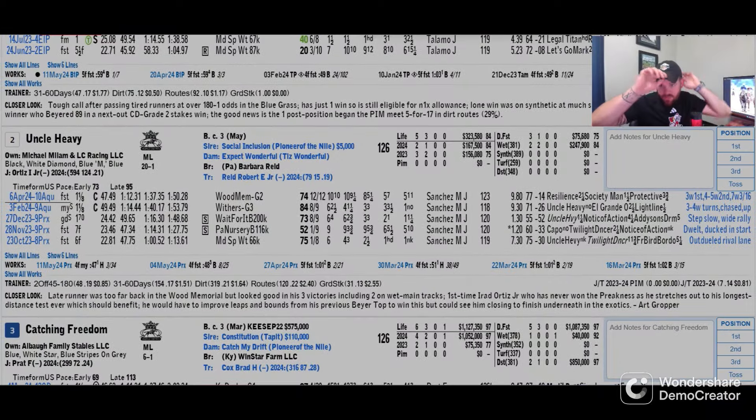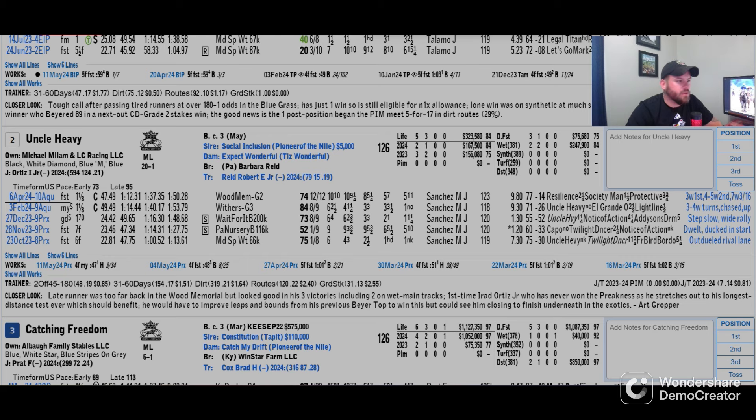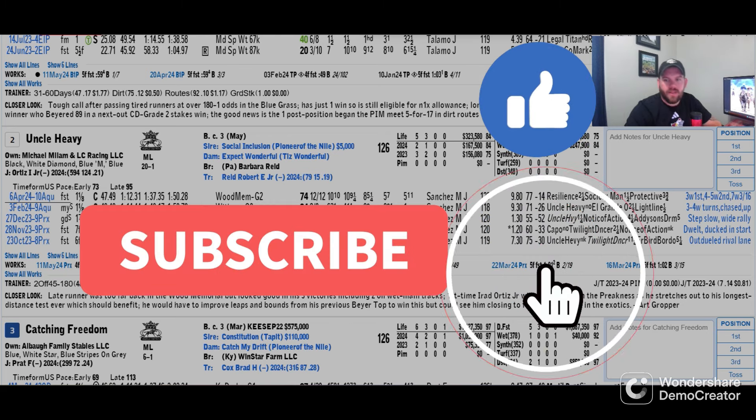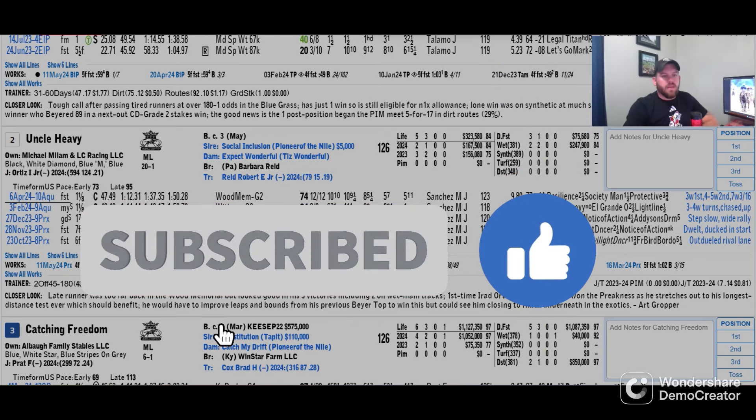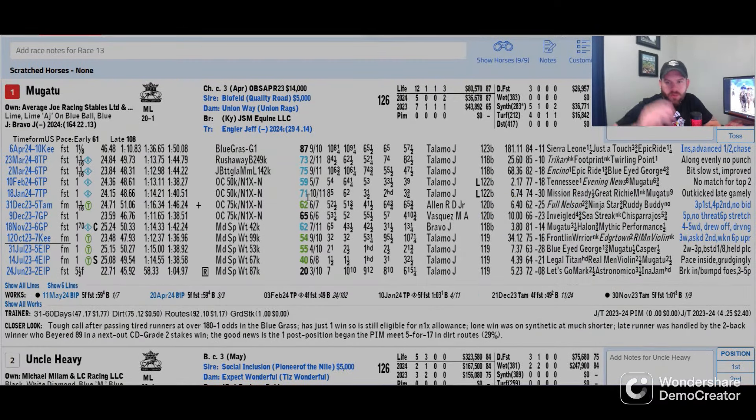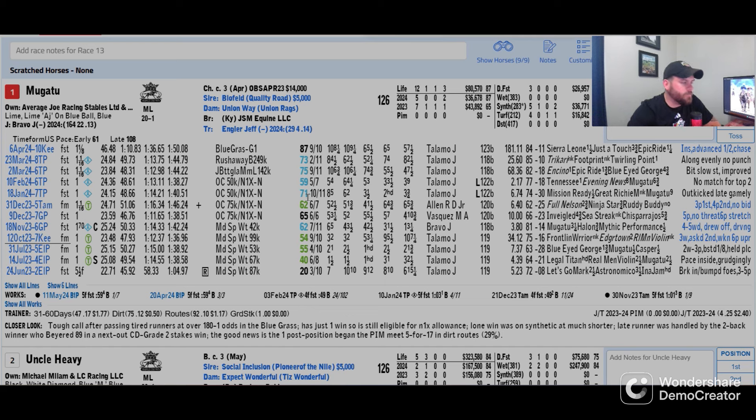Hello horse racing fans, welcome to our Preakness episode of our long shot play for the Preakness Stakes on Saturday, May 18th at Pimlico Racecourse. We have a small field of nine horses. We were hoping to get about 10 or 12, got a few Kentucky Derby runners that are trying it again on short rest.